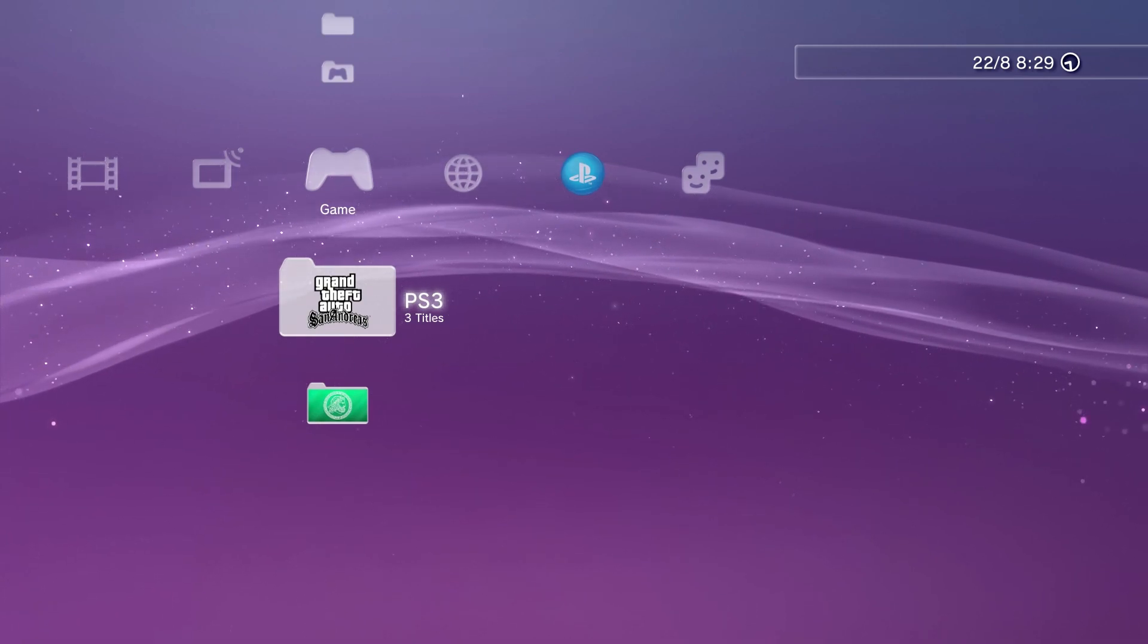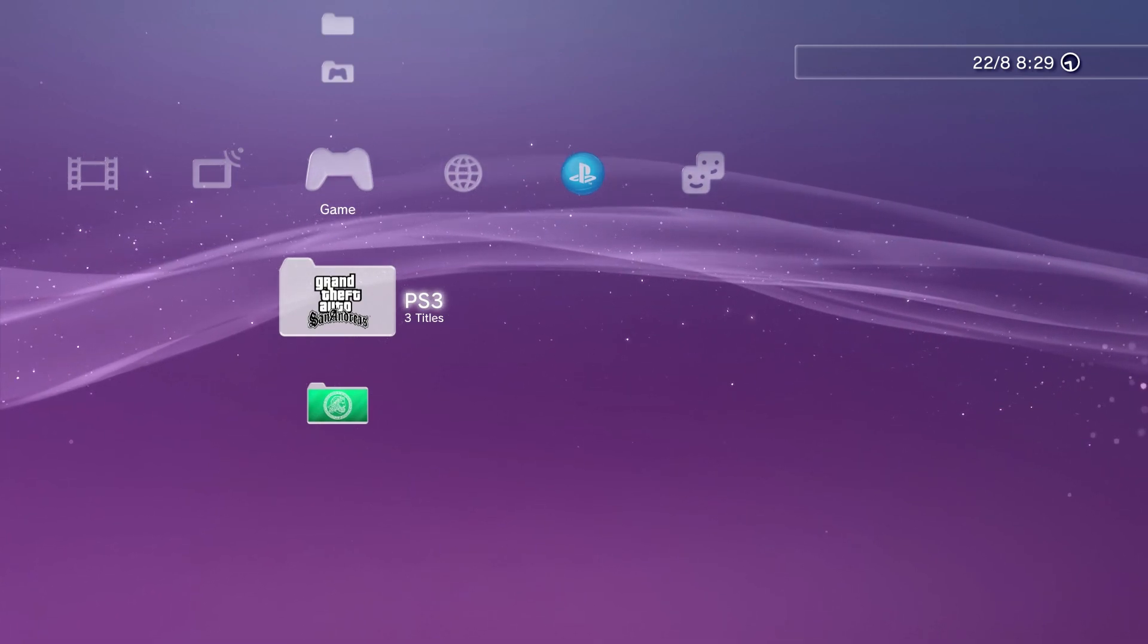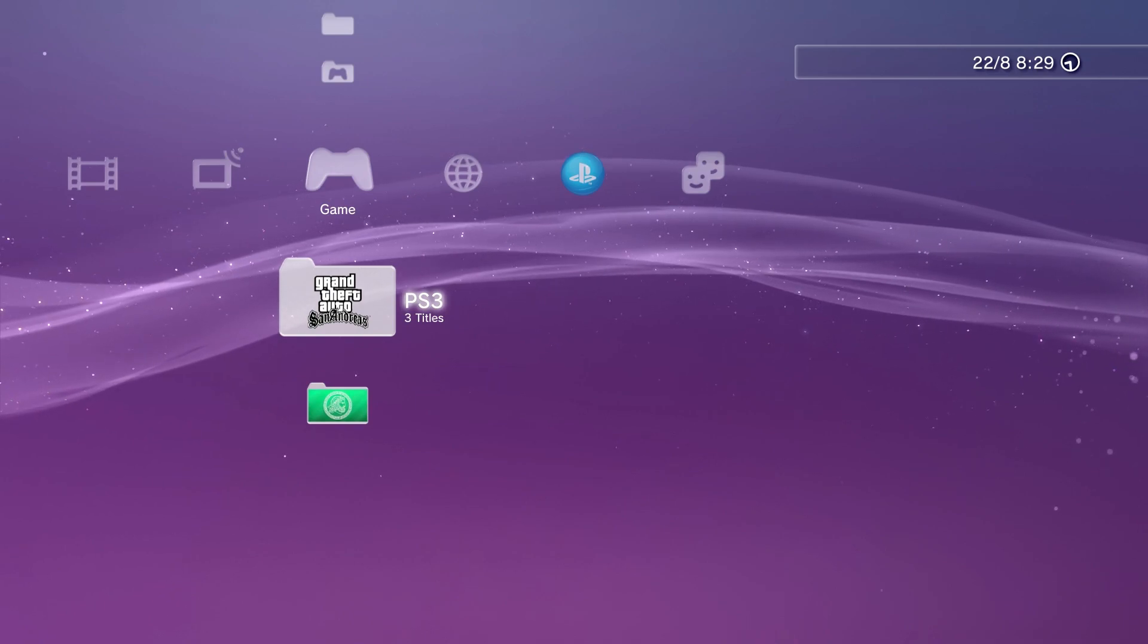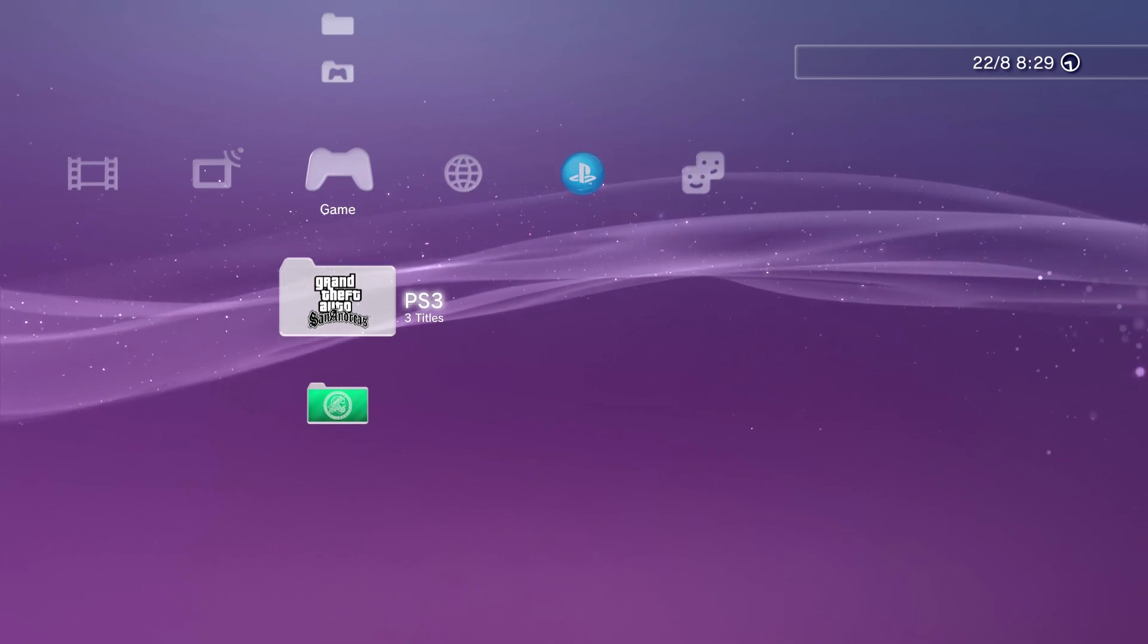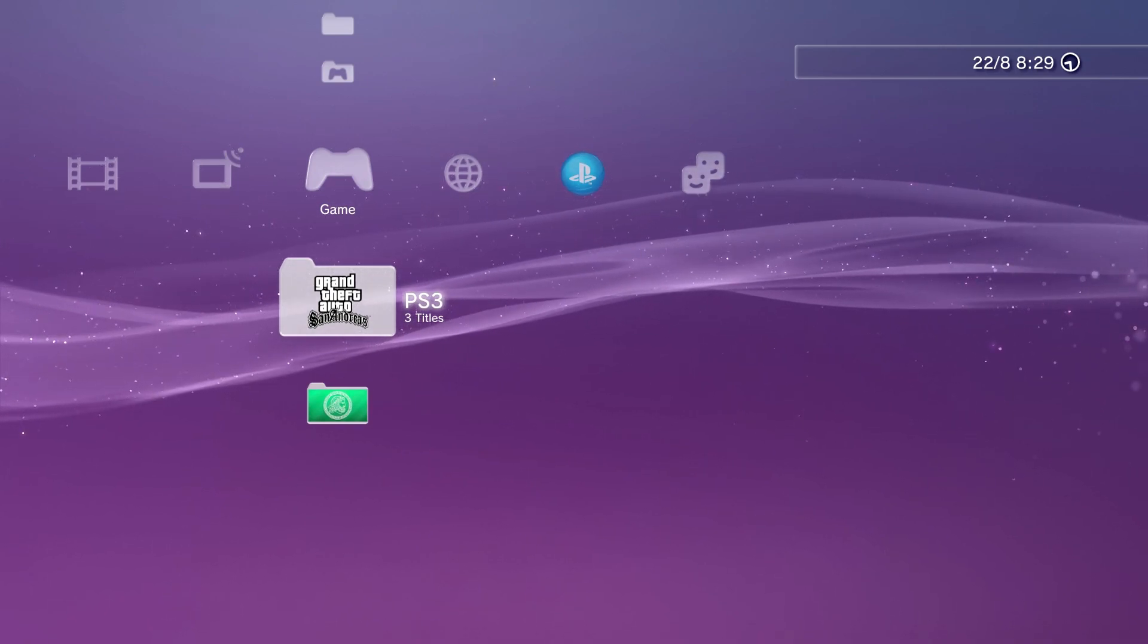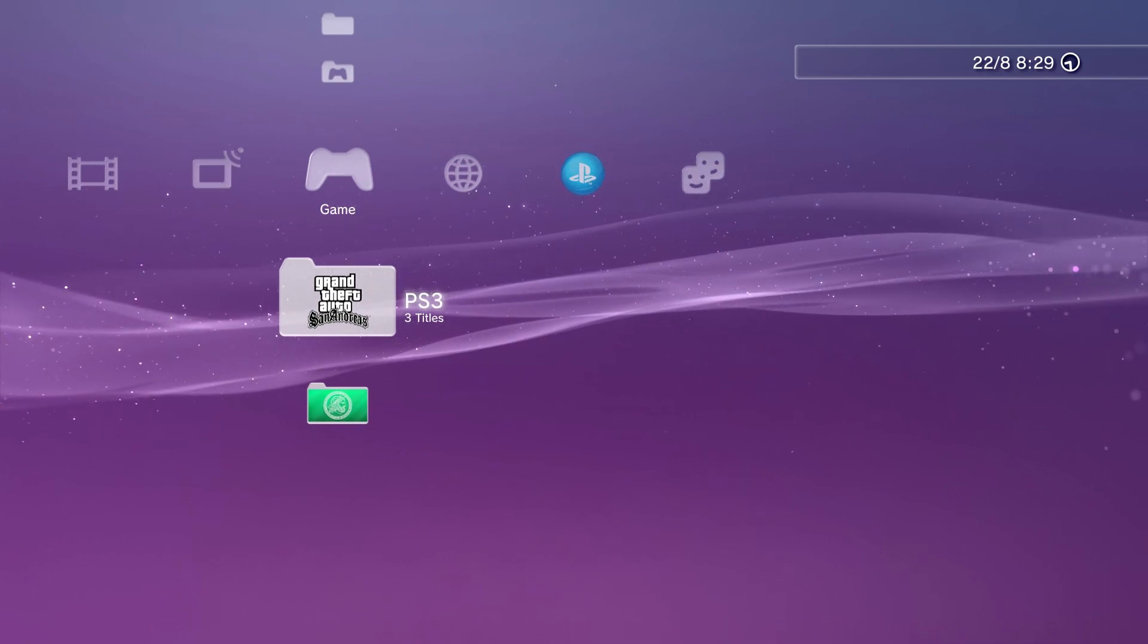Alright guys, to get started you're going to have a jailbroken PS3 with PS3 HEN or custom firmware. I'm currently running custom firmware.